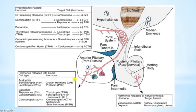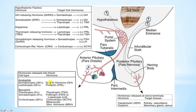The acidophils consist of two populations of cells. One is the somatotropes, which produce growth hormone. The other is lactotrophs, which produce prolactin. In simple terms, prolactin is important for milk synthesis, and growth hormone is important for many metabolic processes around the body and for growth.